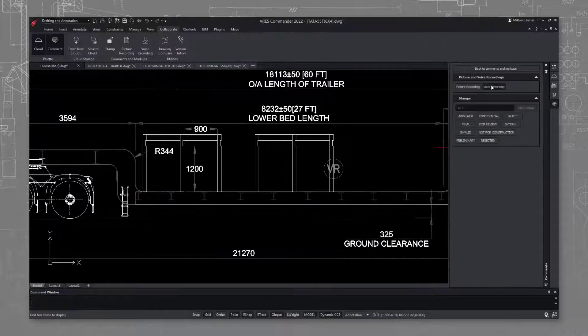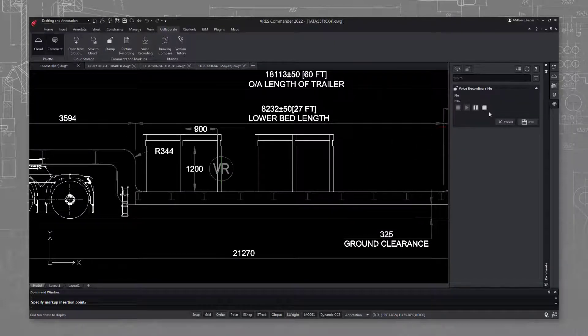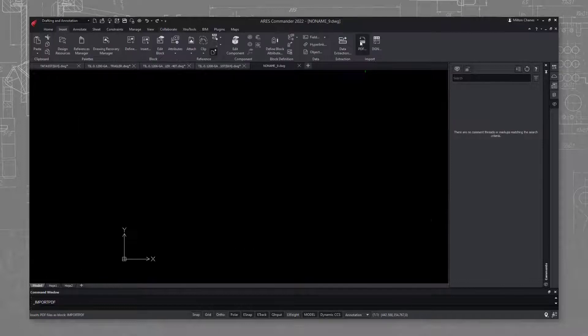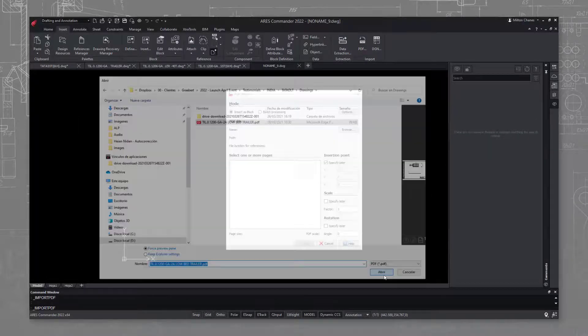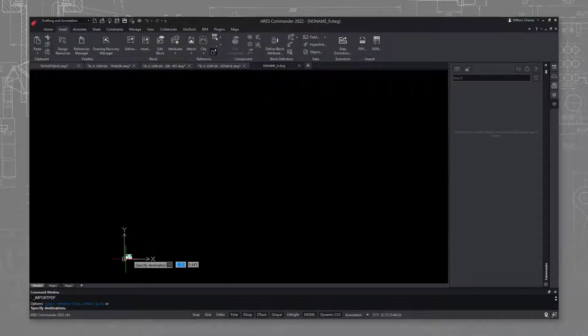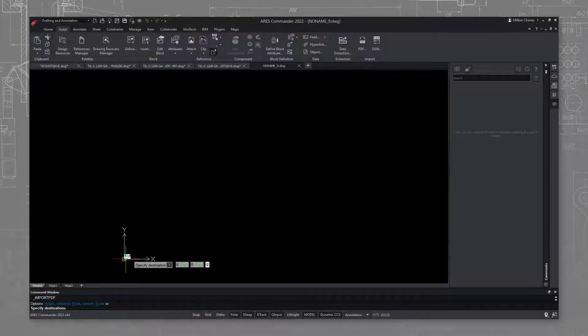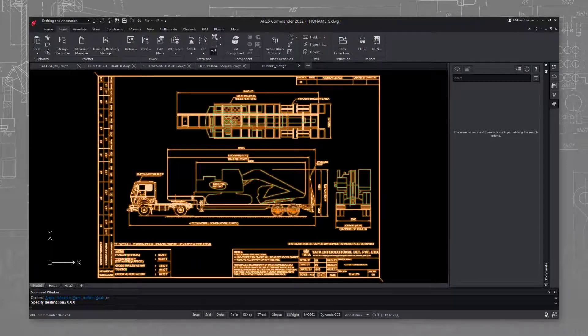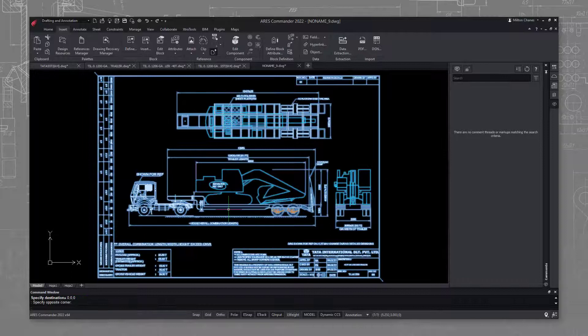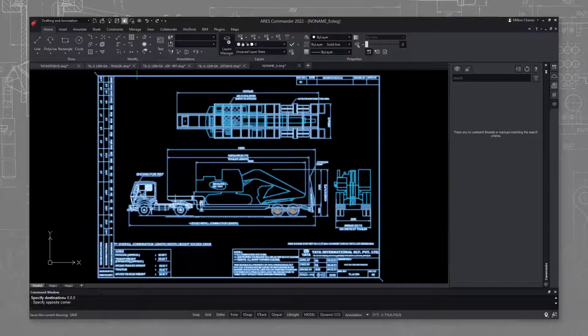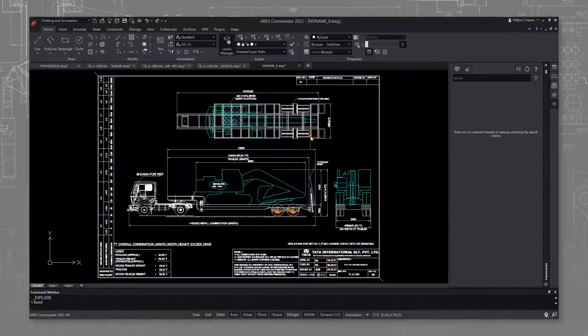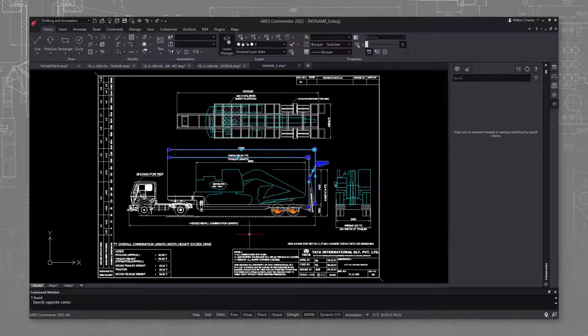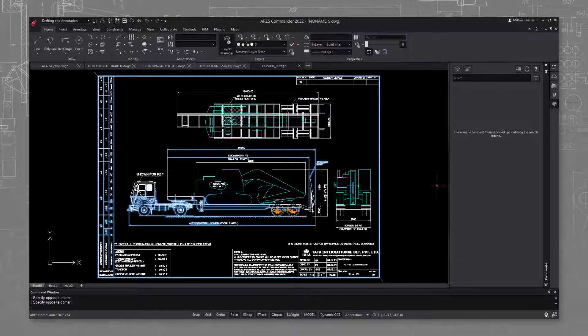We also use voice notes to communicate within our team members. The PDF import feature in particular saves a lot of time because we have many drawings that we previously saved in PDF. With ARES Commander, we can convert them back to DWG without losing any data and make further modifications as needed.